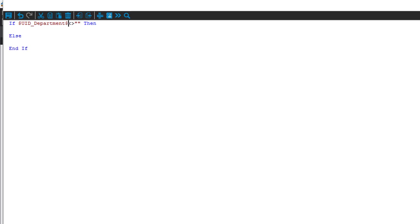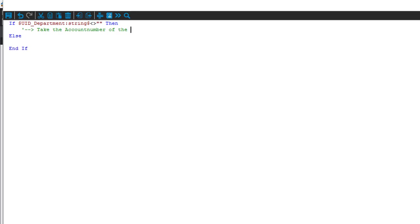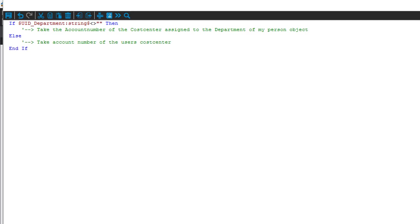If I do something like that, I have to ensure that UID_Department comes back as a string. This can be done by typing the data type behind the column name, but in front of the closing dollar sign. So column name UID_Department converted to string should not be equal to empty. If this is the case - meaning it is not equal - then what I have to do is take the account number of the cost center assigned to the department assigned to my person object. If that is empty, I take the cost center information of the user.